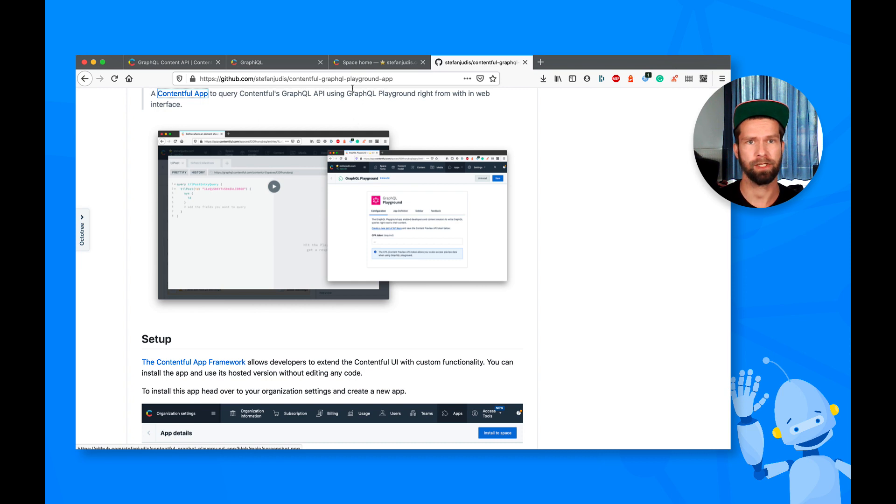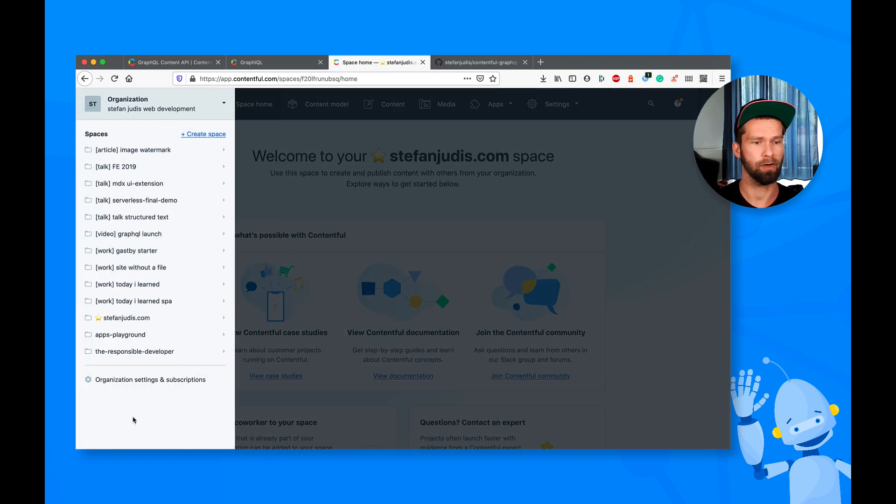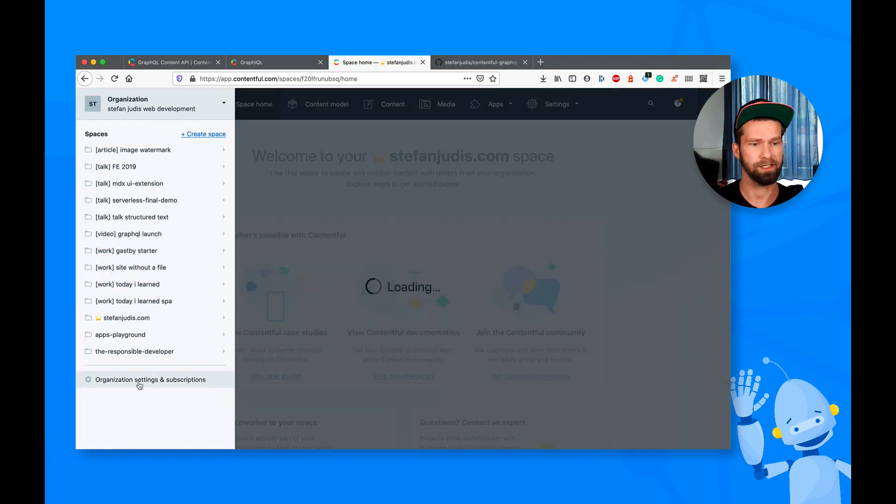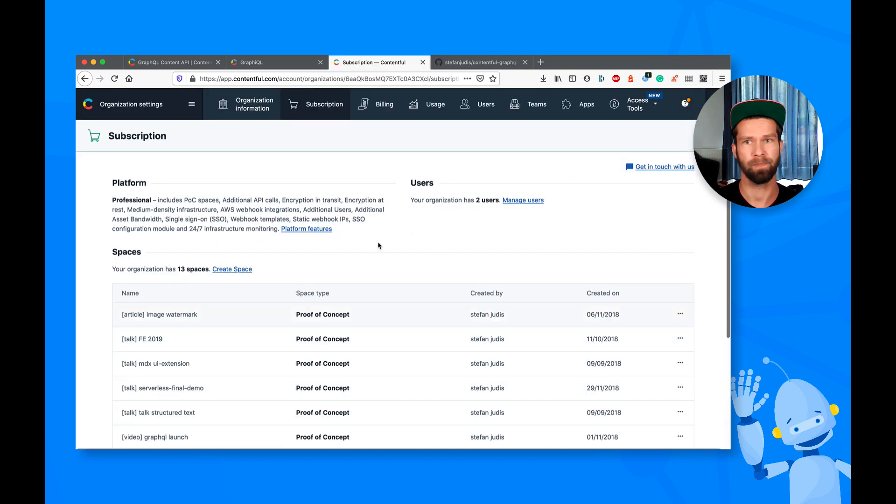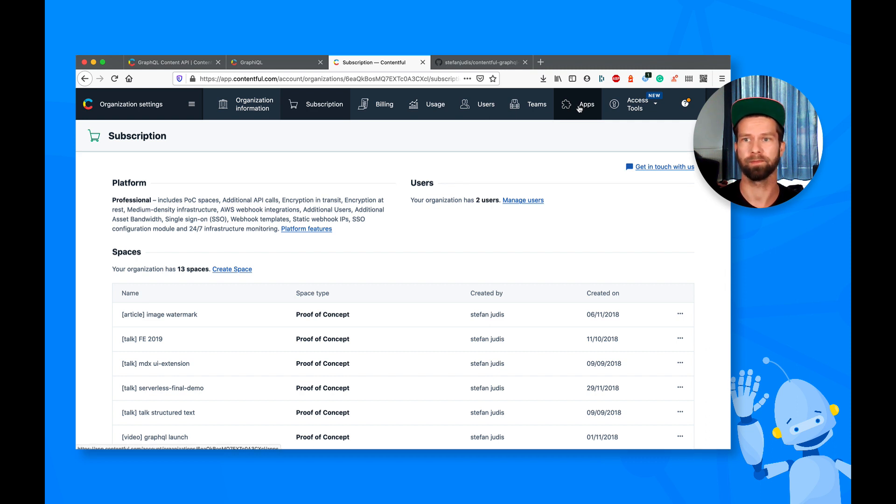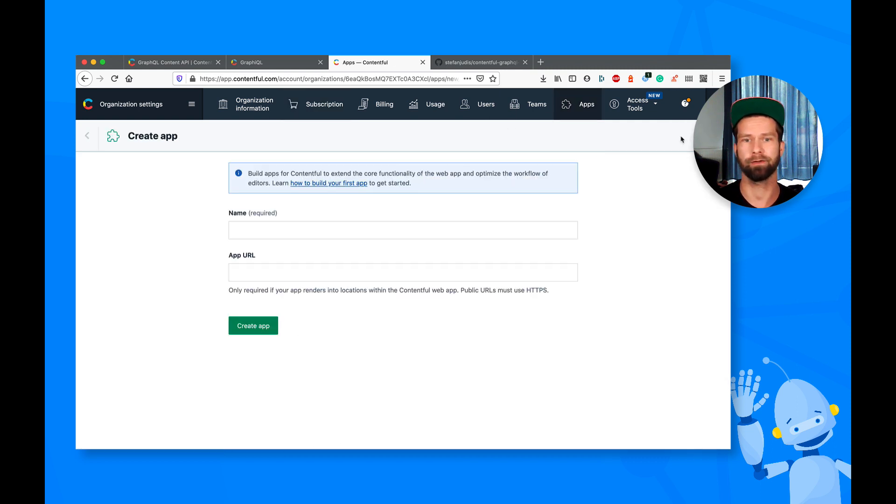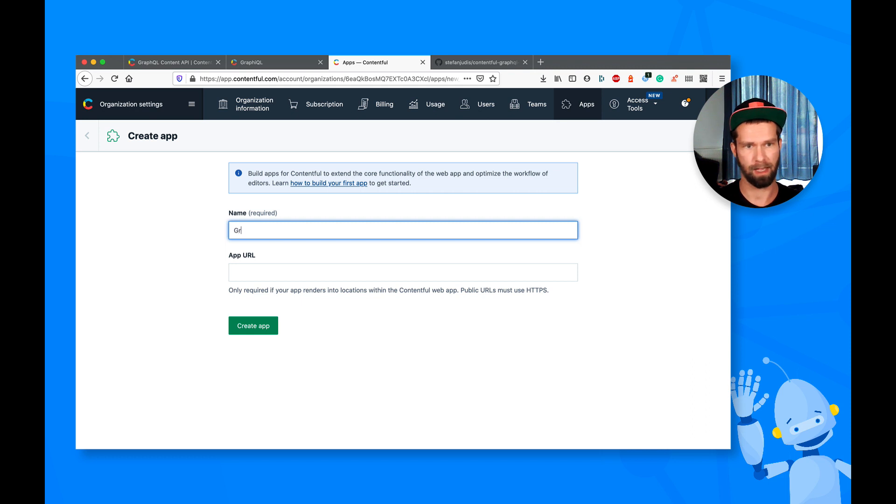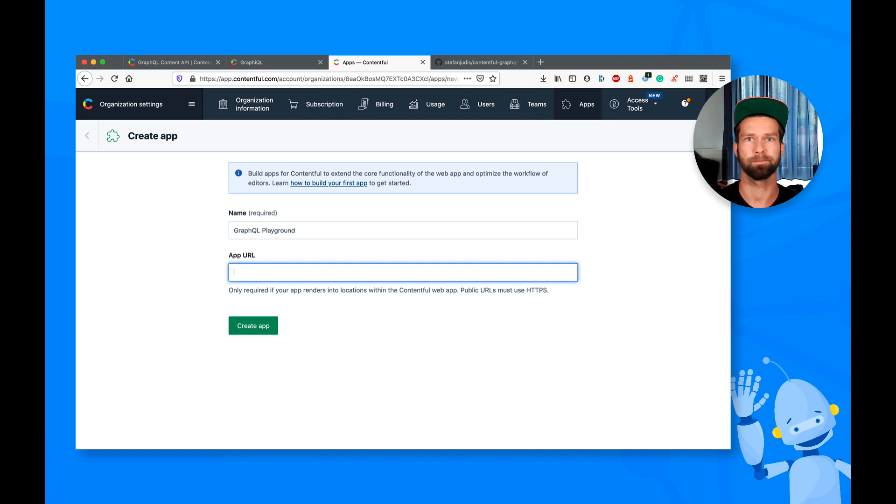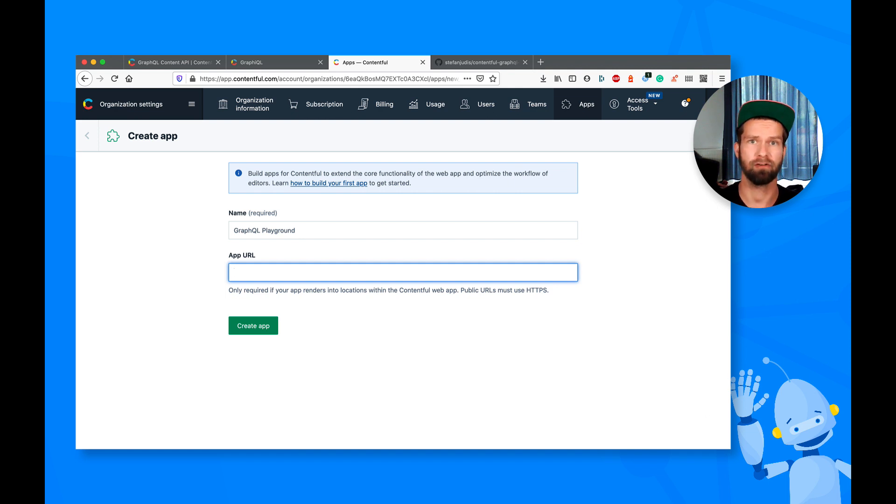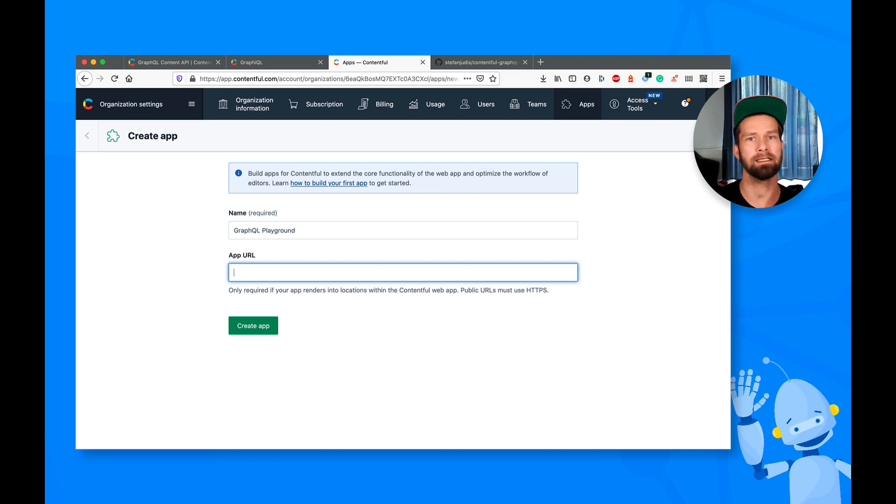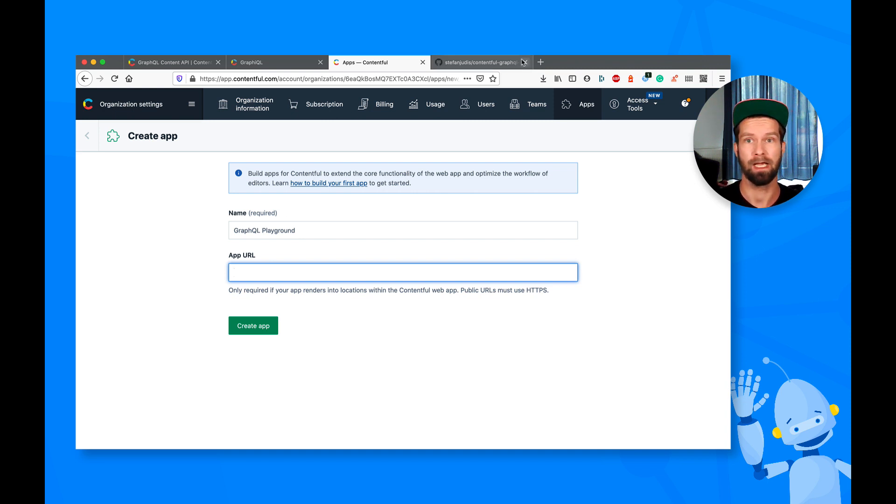So when you go to your Contentful space, you can go to organization settings. And you here have this app section available. So you can click this one, and you can say create a new app. So this app now needs a name and also an app URL. Contentful apps are basically iframes that run inside of the Contentful UI, and they communicate with the whole outer and surrounding application.